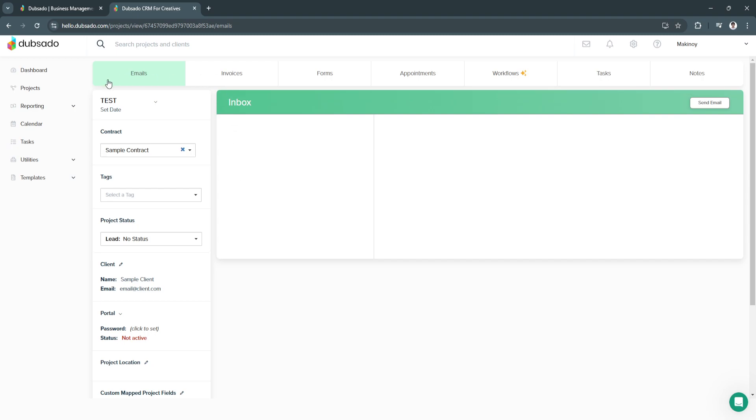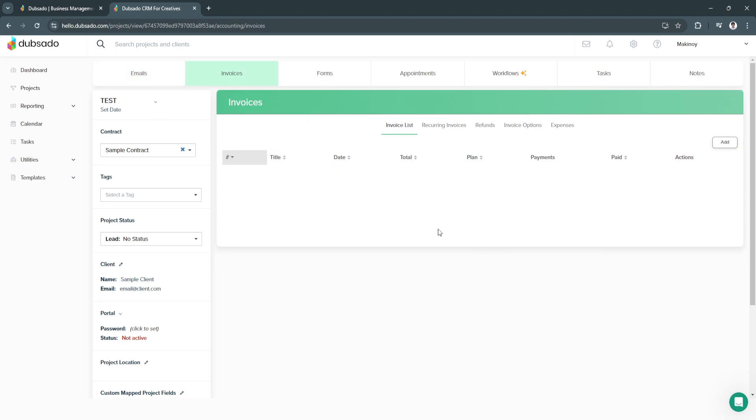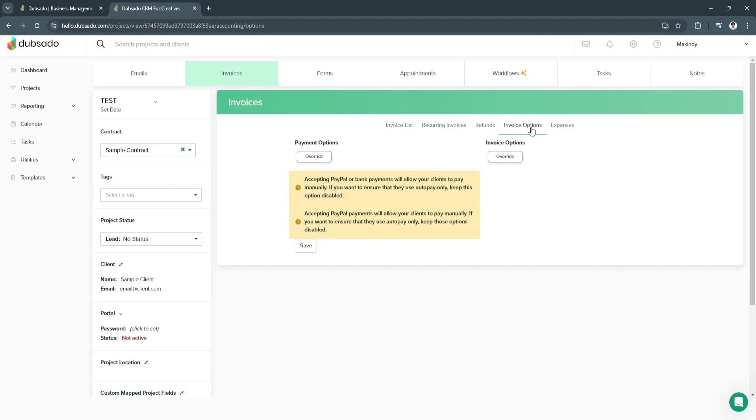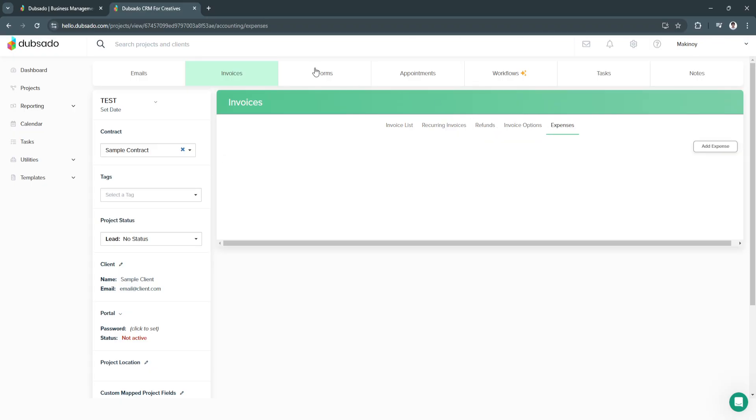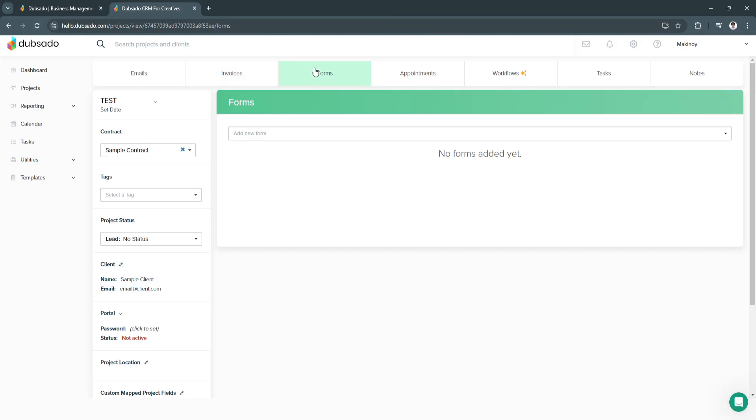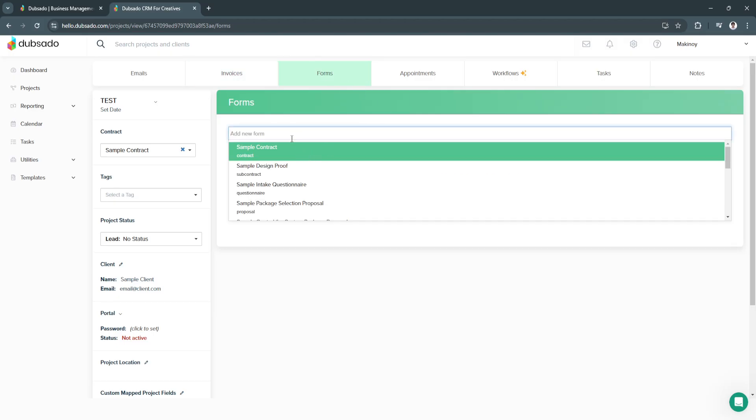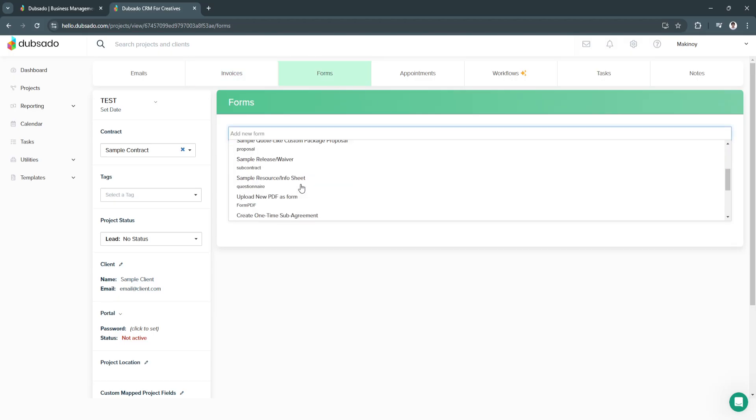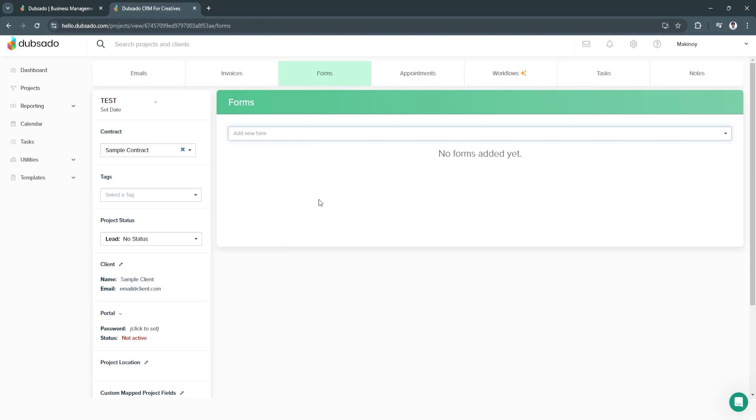In the project section, we also have the invoices. You will see all of the invoices right here. You can select the invoice list, recurring invoices, the refunds, invoice options, and expenses. We also have the form sections. We can add new forms. We have the sample forms right here.